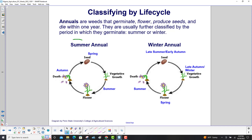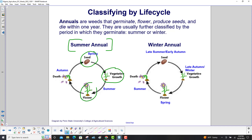Let's take the summer annual. We have the seed in the spring; in the summer it goes through vegetative growth; it then flowers; and finally in the autumn it dies — a one-year cycle.